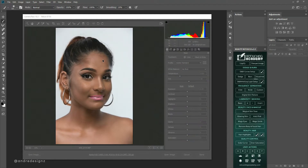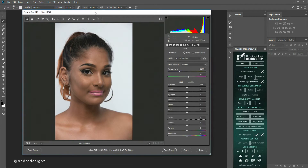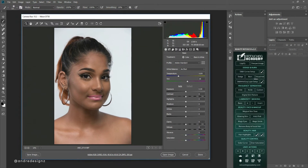Hello everyone, Andre Designs here with a new retouch video. So far I've done three retouch videos and I hope to release one video every Friday. I might also do some short videos on how to use some of the tools in Photoshop on a daily basis or when I actually have the time.